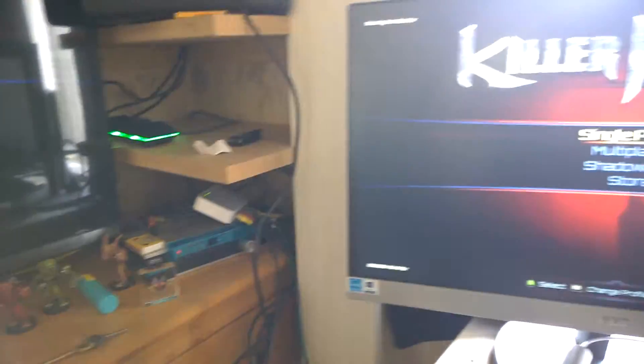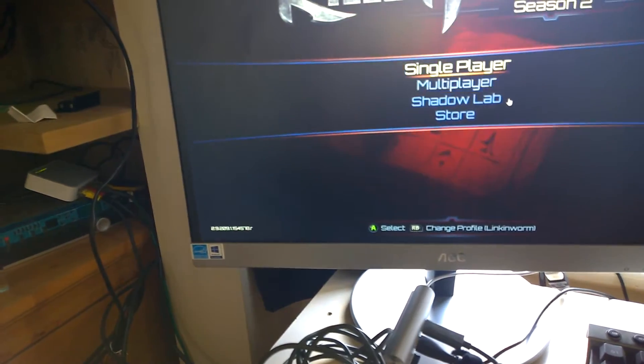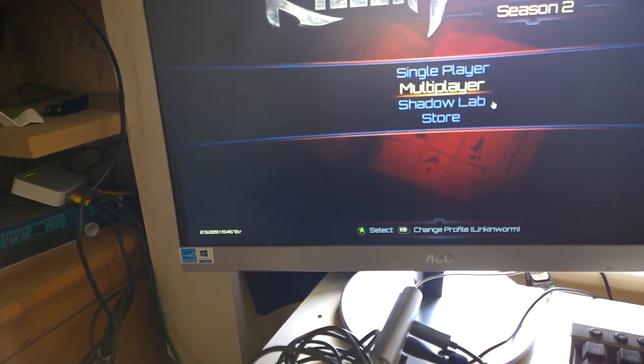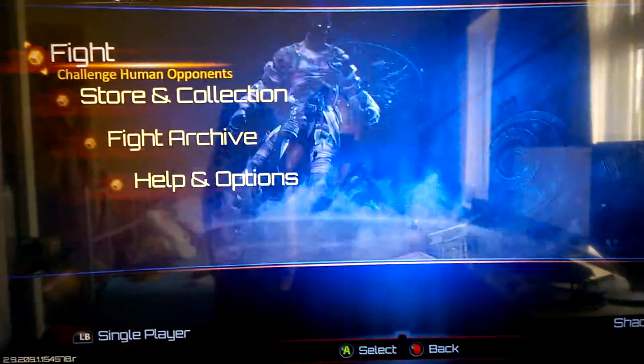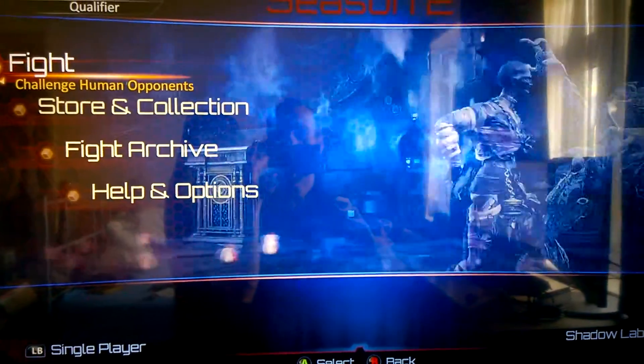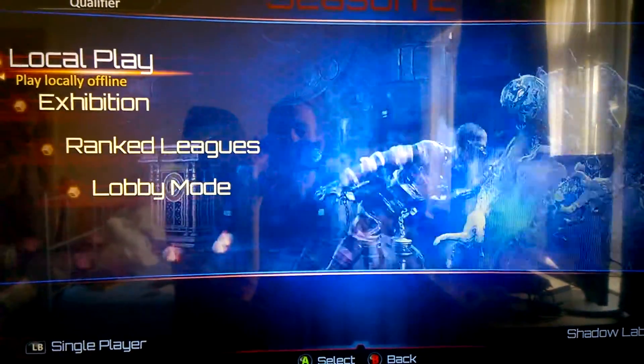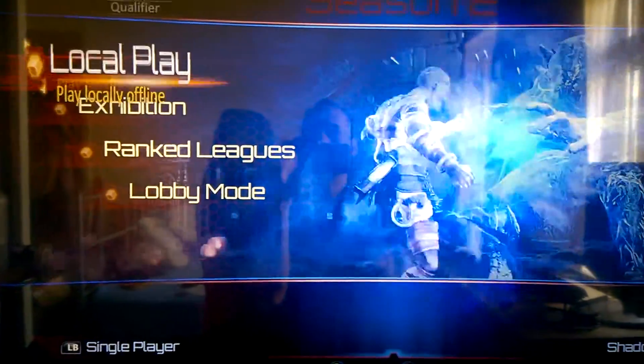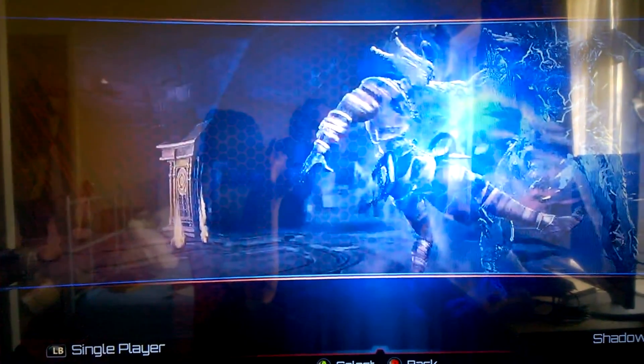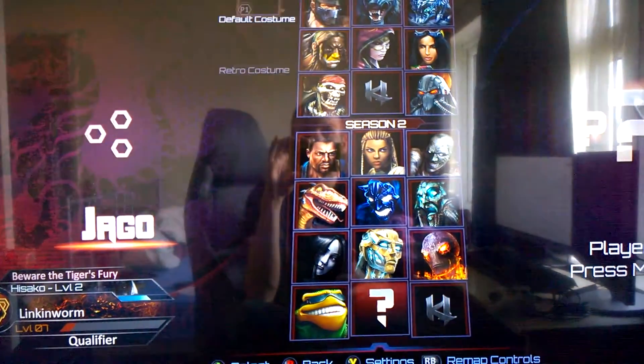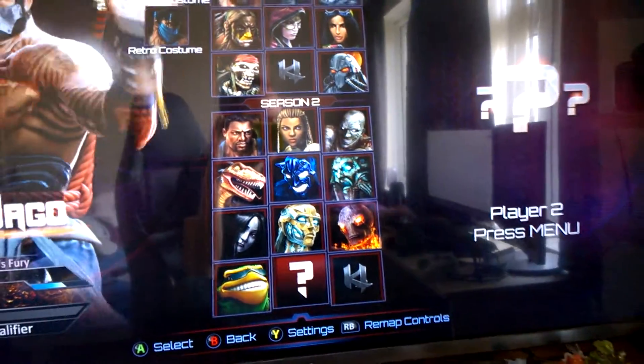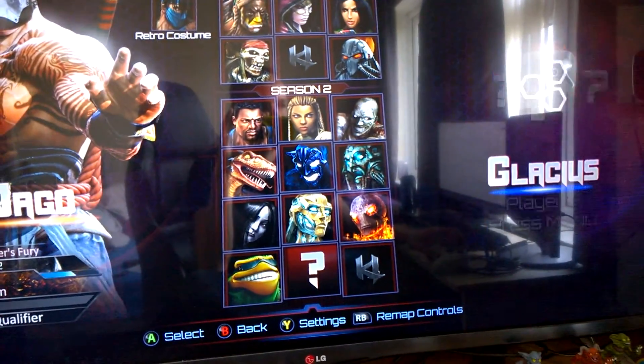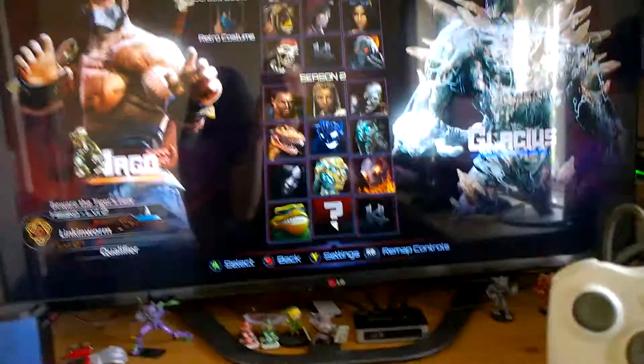So what we're going to do is go to multiplayer. I'm just going to show it on here, it's going to be easier. Fight, just click local play, select character. Basically what I did there is select start on here.